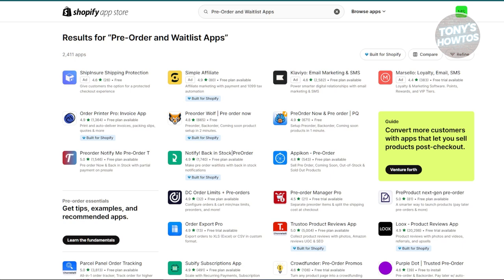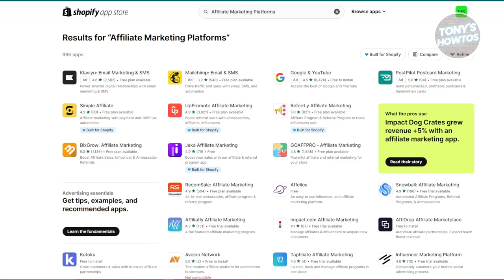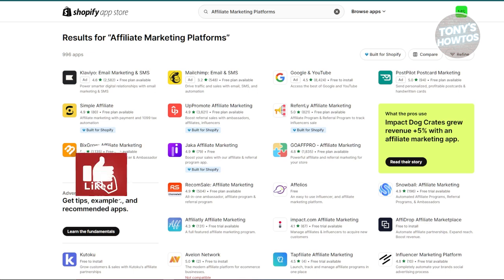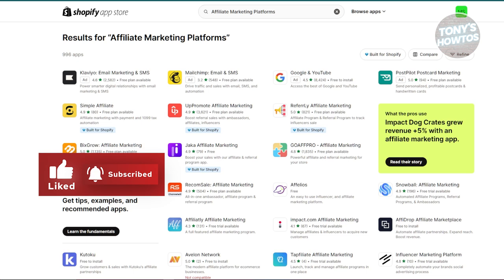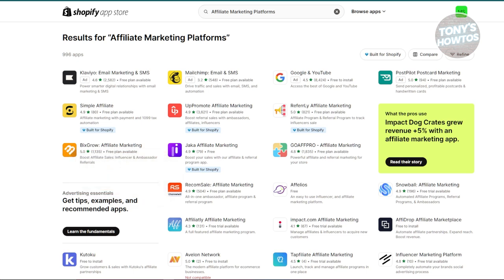Next is going to be affiliate marketing platforms. Affiliate marketing can drive more traffic to your store by having others promote your products. Apps like Affiliate and Kickbooster are effective tools — they help you manage affiliate programs, track referrals, and automate payouts. They're free to install and use, with costs coming in as your affiliate program grows. These platforms simplify running affiliate programs, which can boost your store's reach and sales.